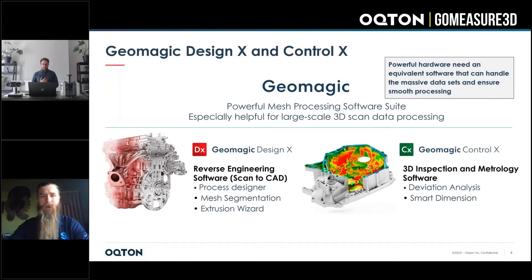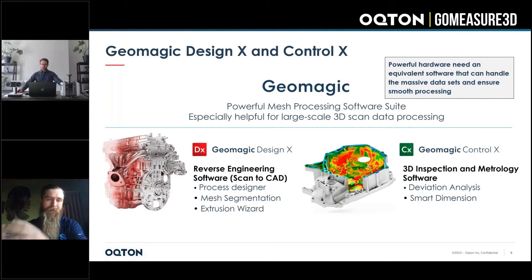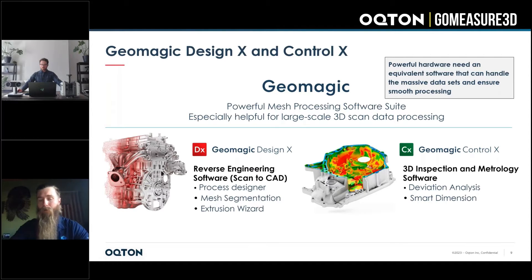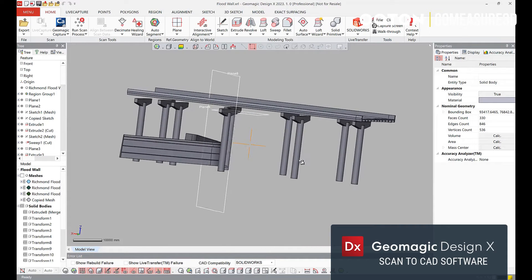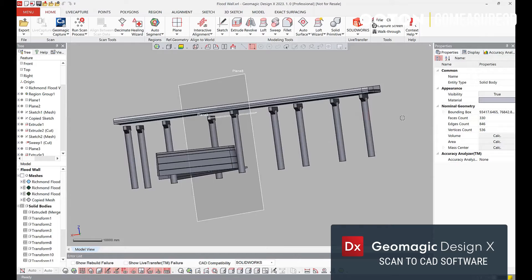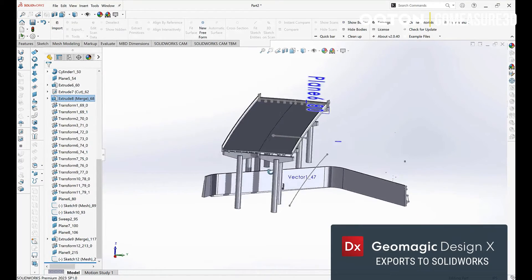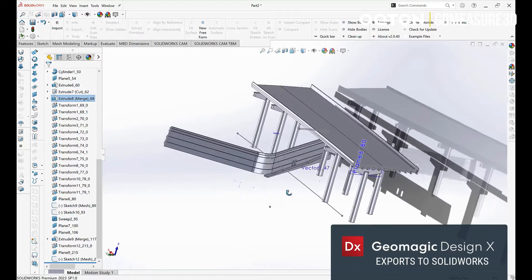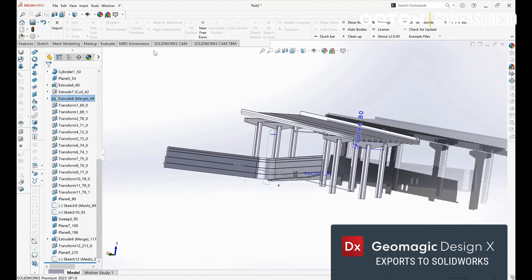DesignX is an extremely powerful reverse engineering platform that allows us to take these massive scan data sets and process them down into usable CAD information. We can either work with it directly inside of Geomagic DesignX or export it out using our live transfer tools into native CAD packages you may already be familiar with, like SOLIDWORKS or CATIA.